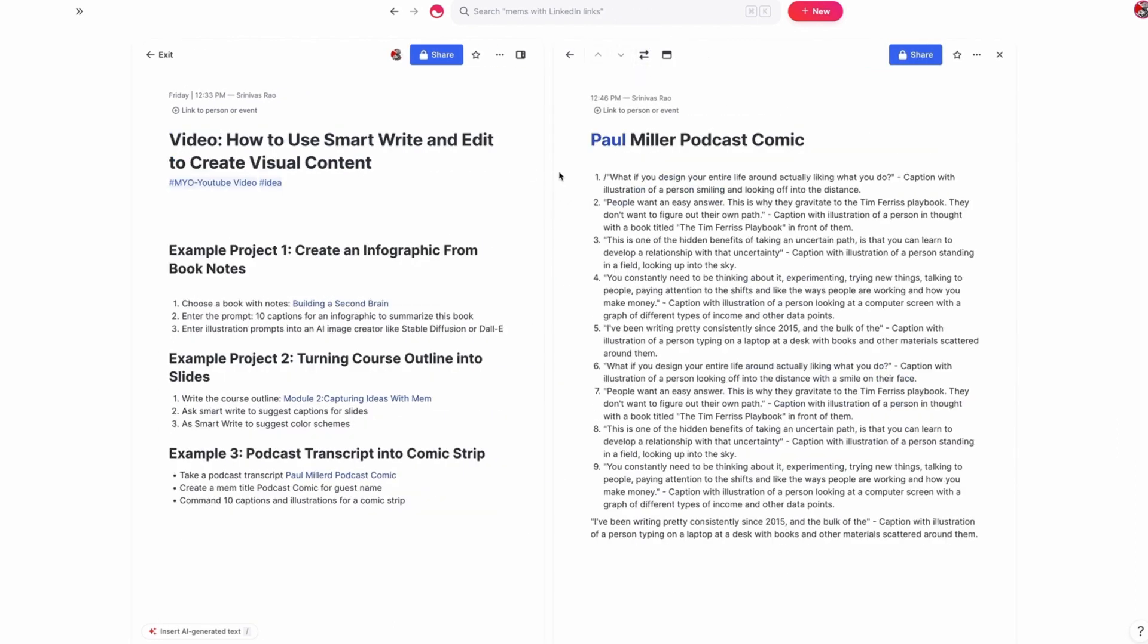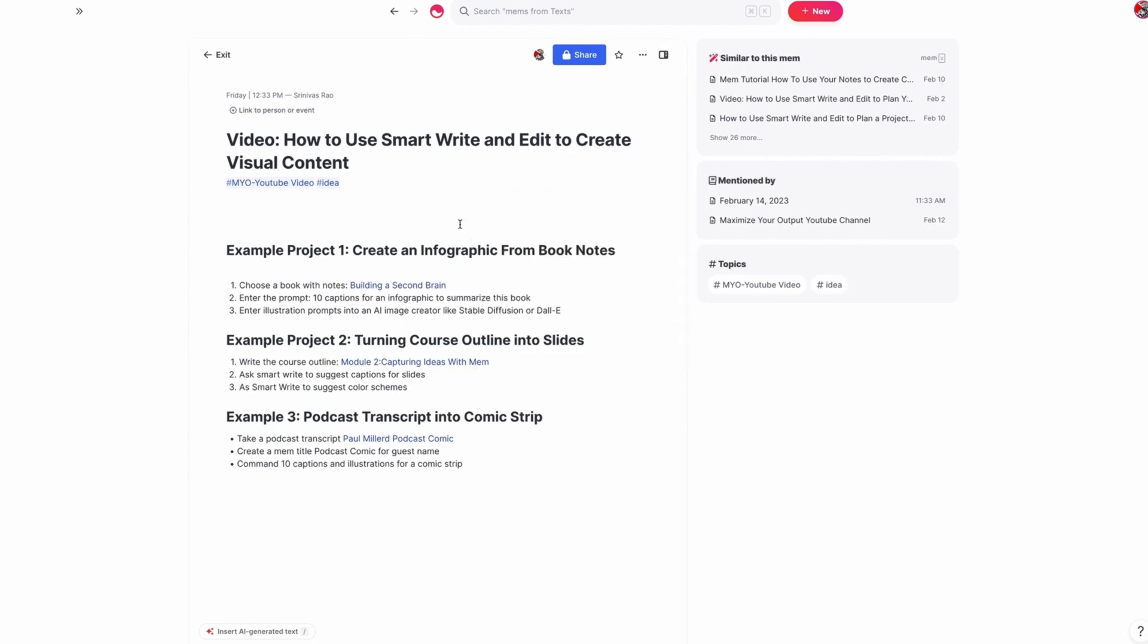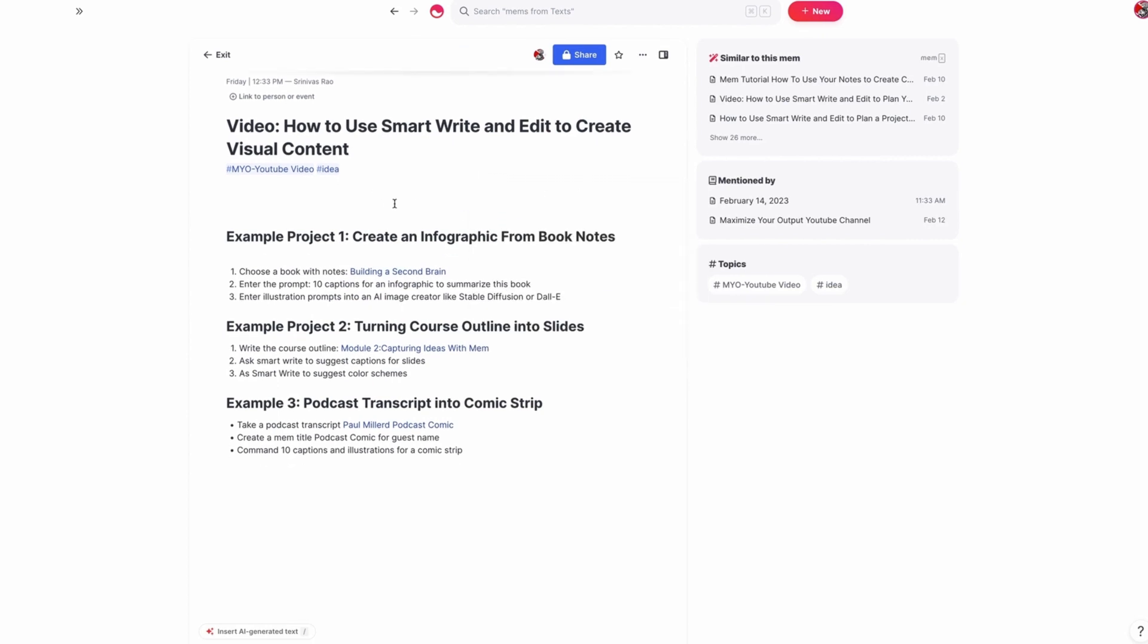So just to recap, there are several different ways that you could use Smart Write and Edit to create visual content. I gave a couple of examples here. The first was to create an infographic from a set of book notes. The second was turning a course outline into slides. And the third was turning a podcast transcript into a comic strip.